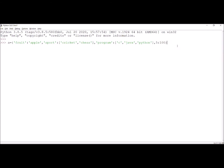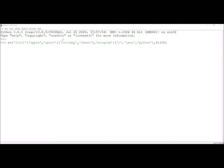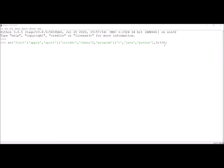I have taken a dictionary A with keys: fruit, sport, program, and 5. The value corresponding to fruit is apple — only one value. For sport, I am taking two values: cricket and chess, separated by a comma and placed in square brackets. Similarly, for key program, I am assigning three values: C, Java, and Python. The fourth key is 5 and its corresponding value is 100.